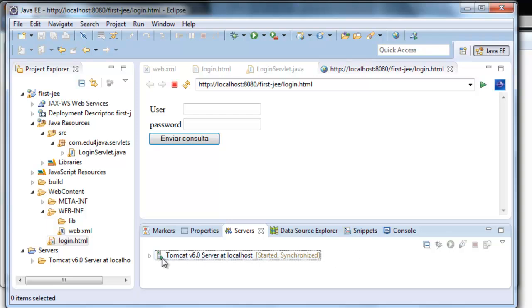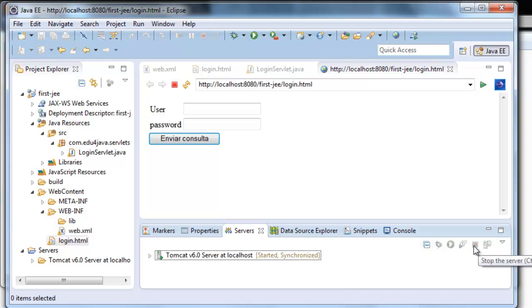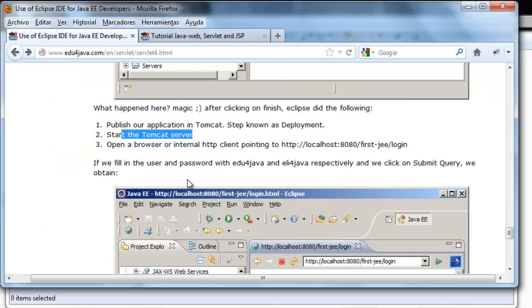Here. This green icon which tells us that the server is running. We have a button here that we can stop the server.